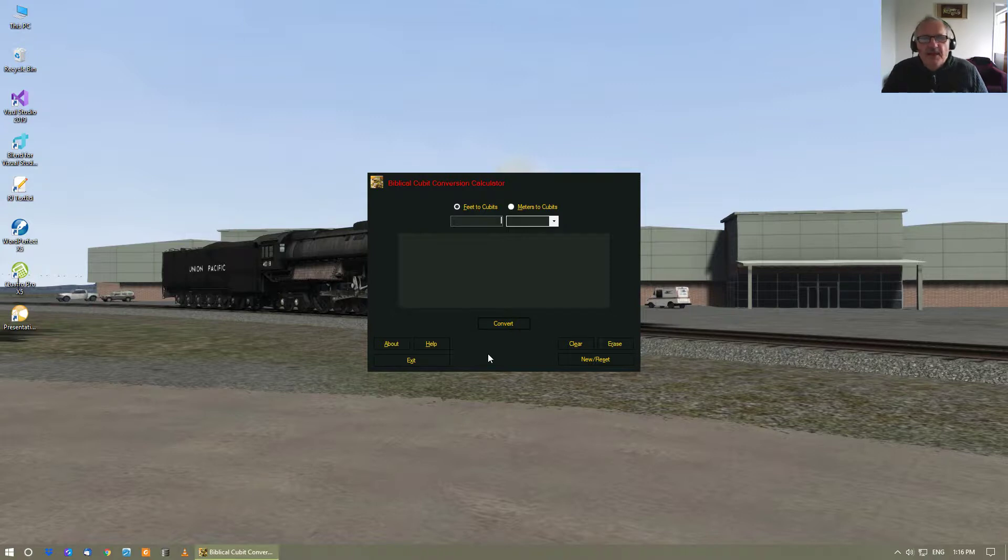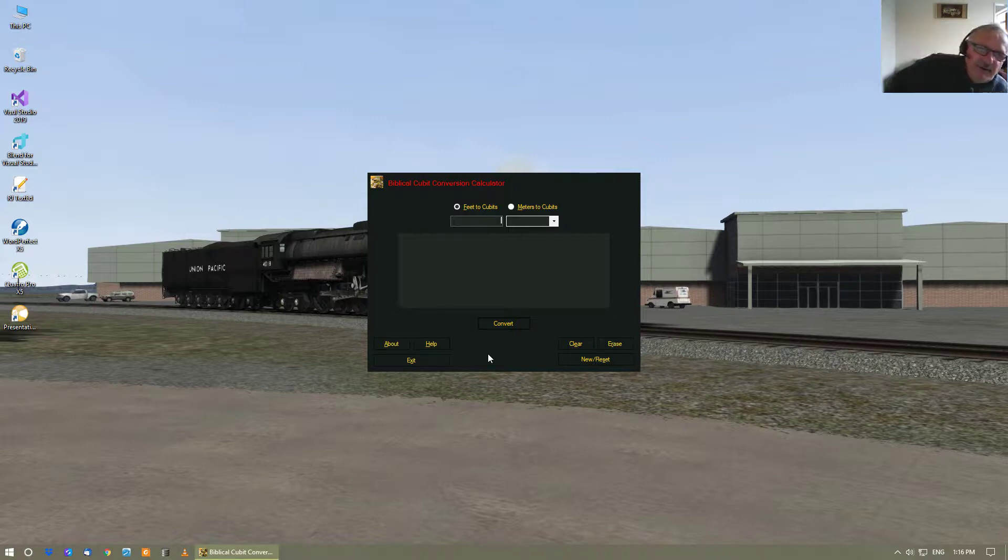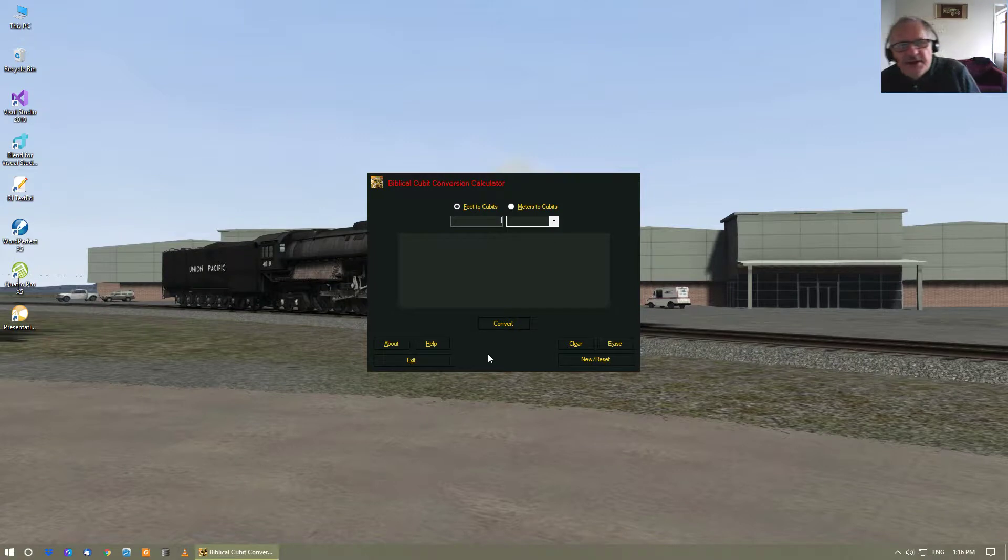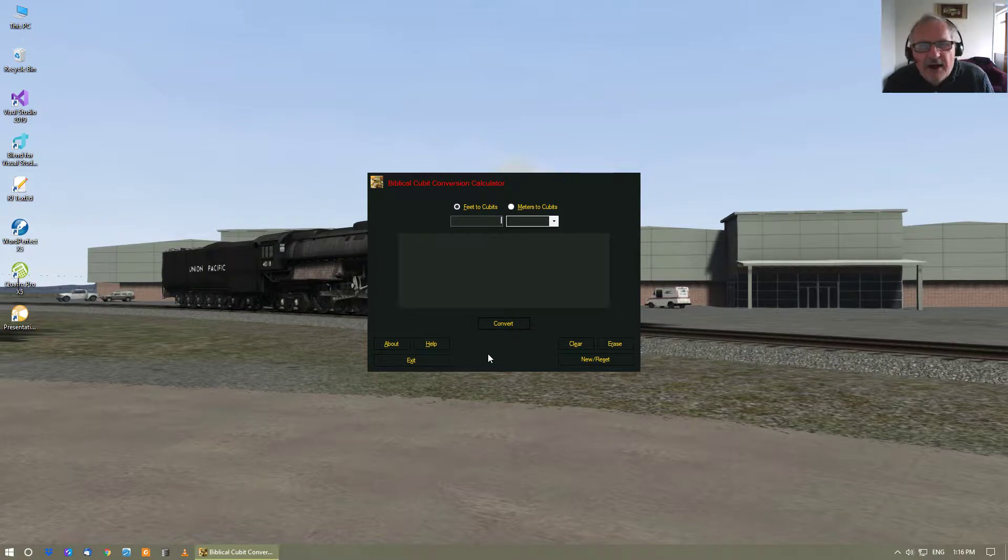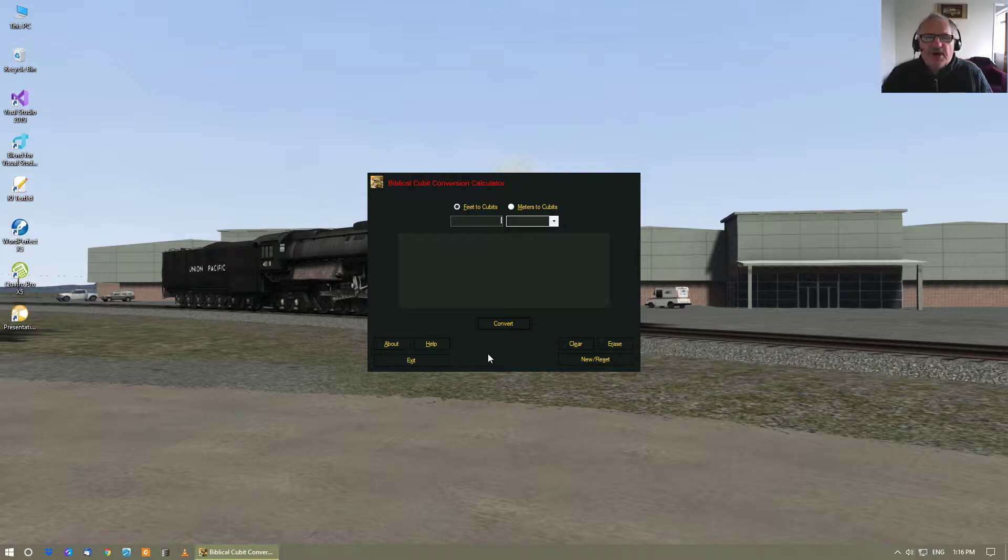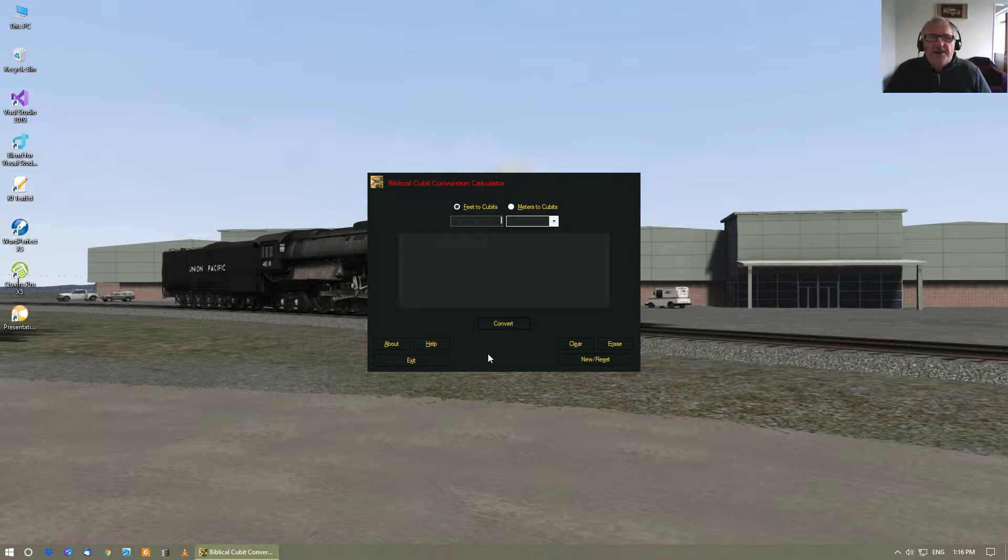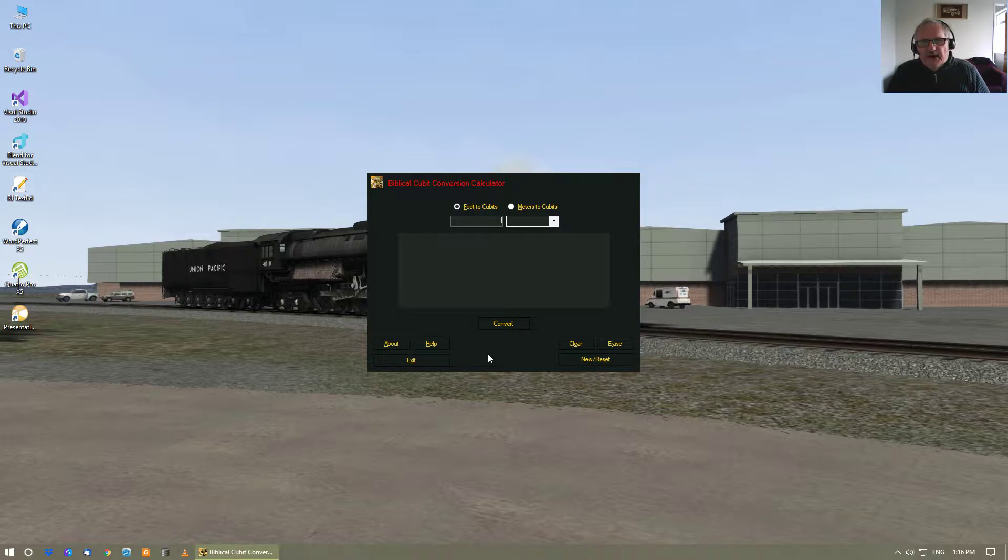This is a revamp of the last video that I did on the Biblical Cubit Conversion calculator. And what I thought I would do is just go through this calculator and give you a bit of a rundown on it, which in a sense is also sort of like a tutorial.